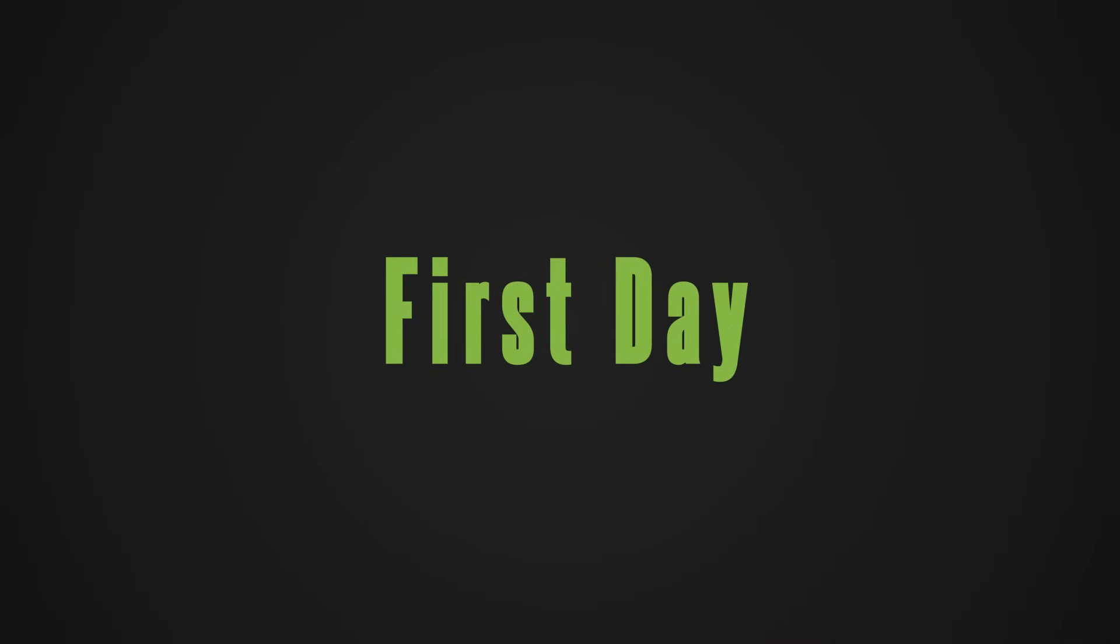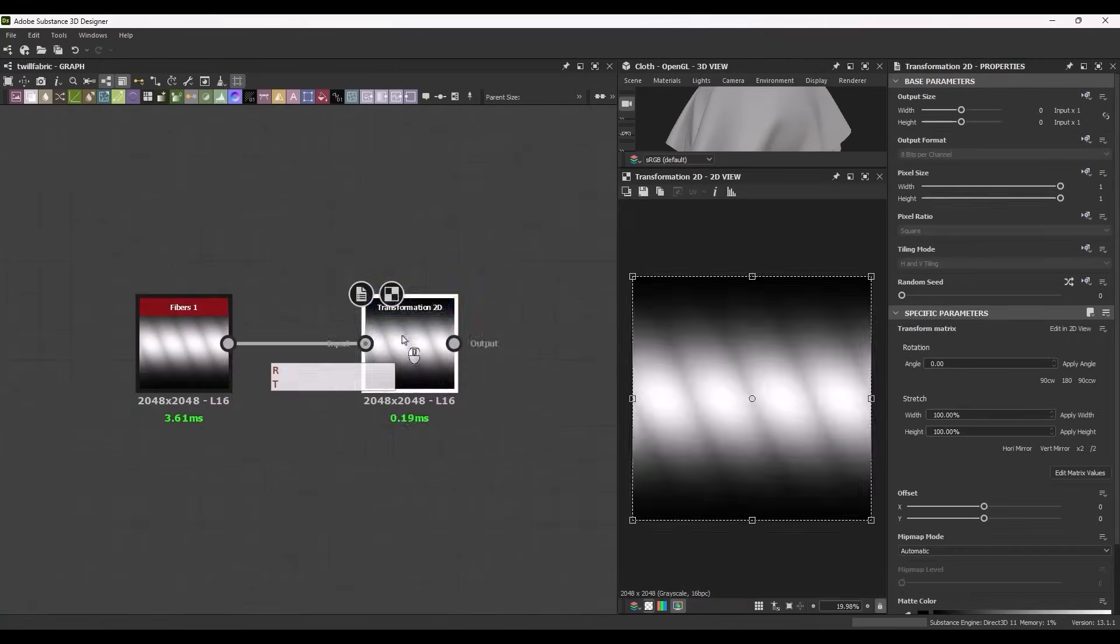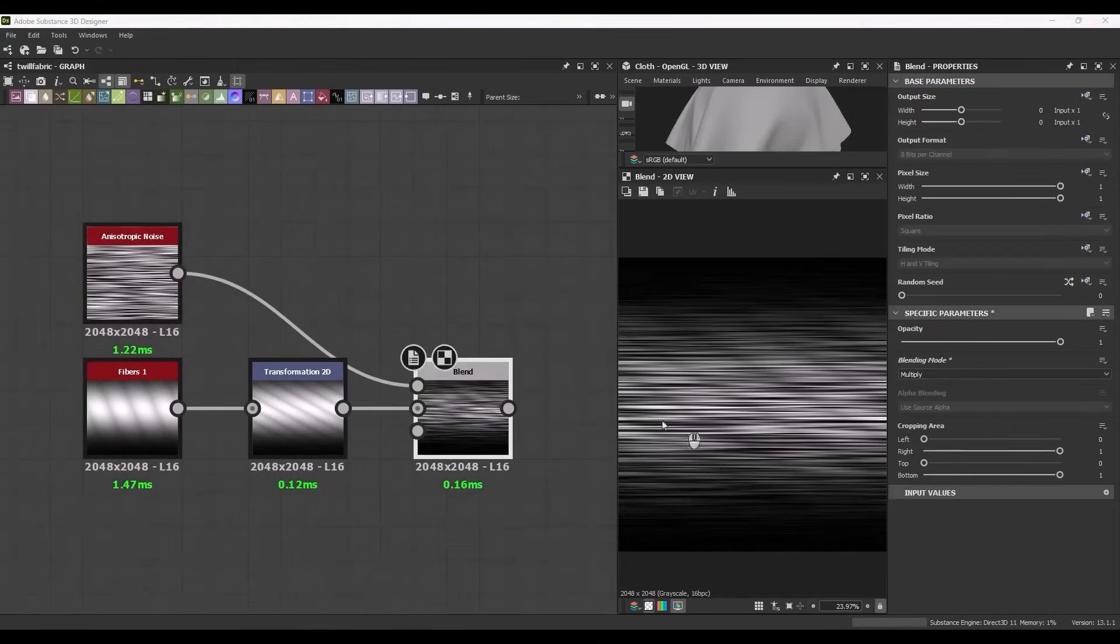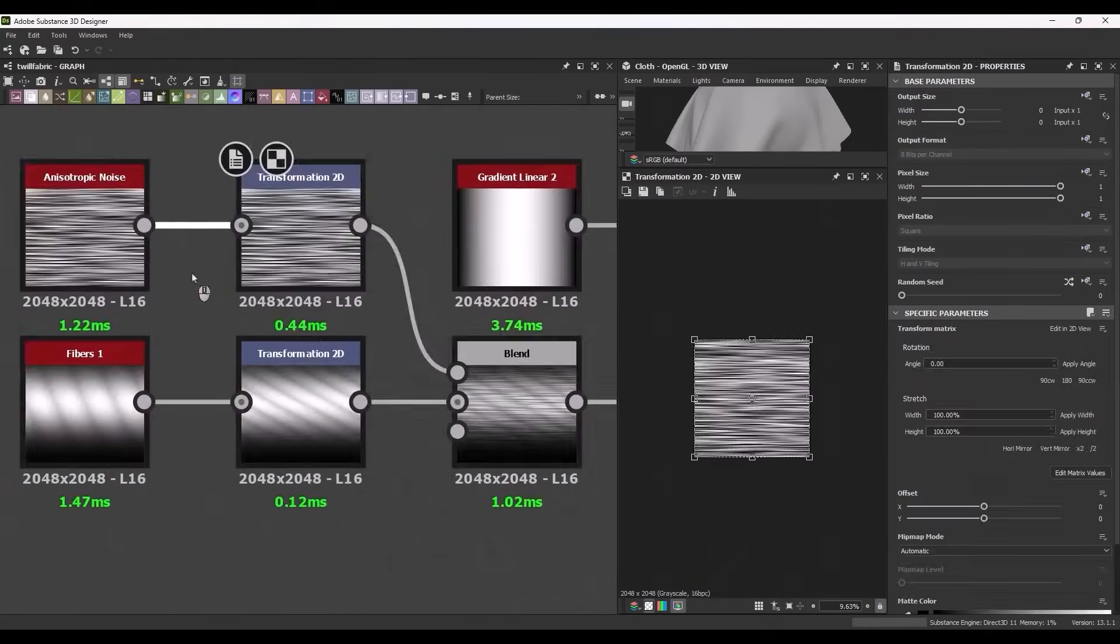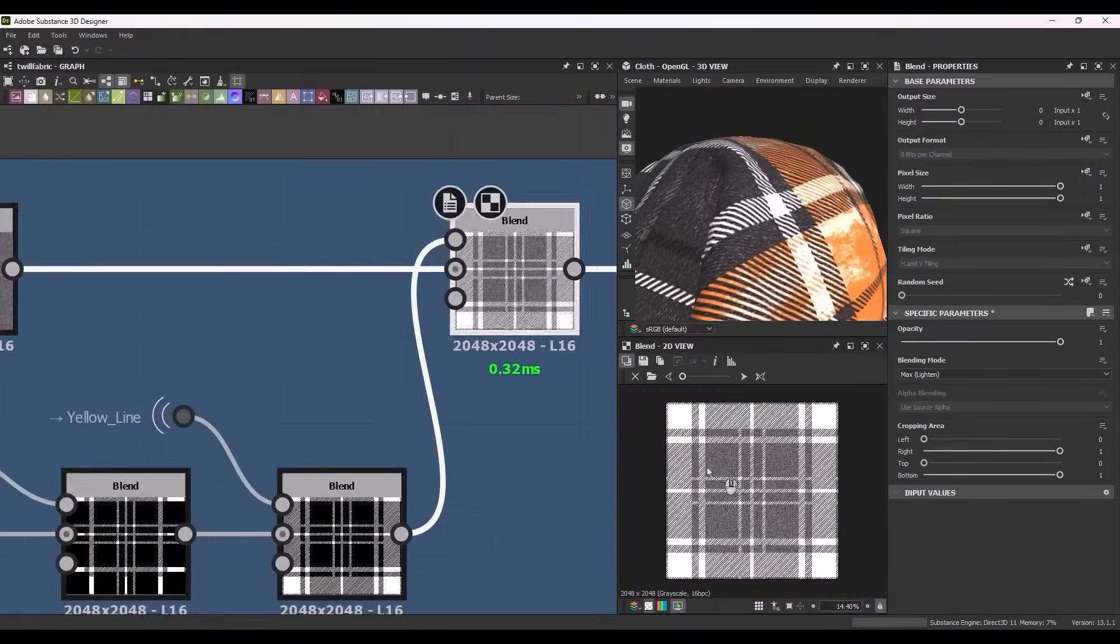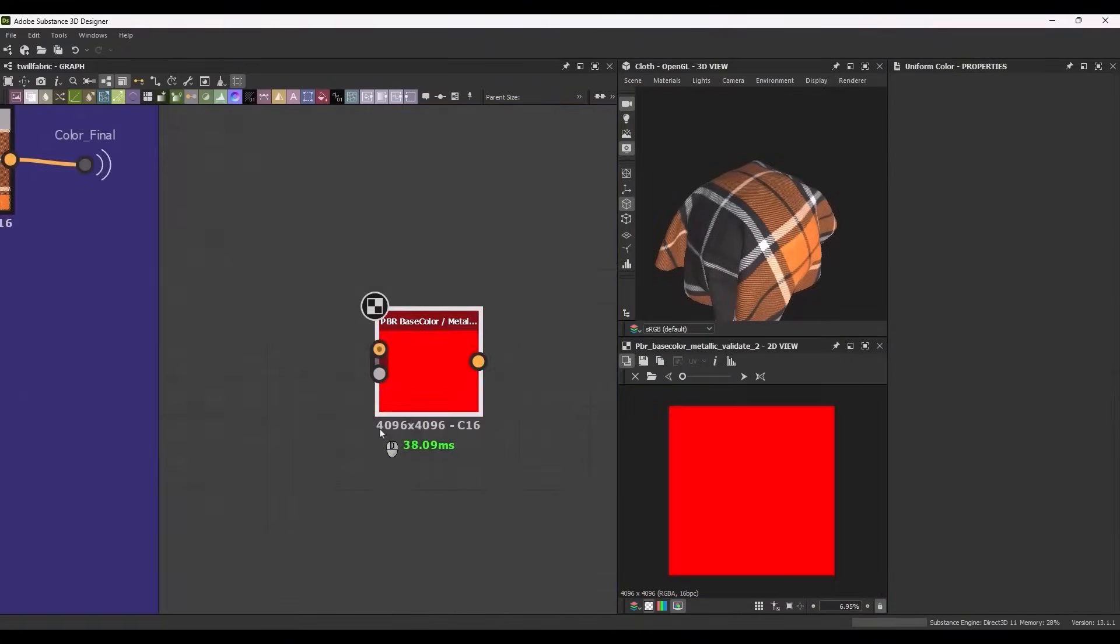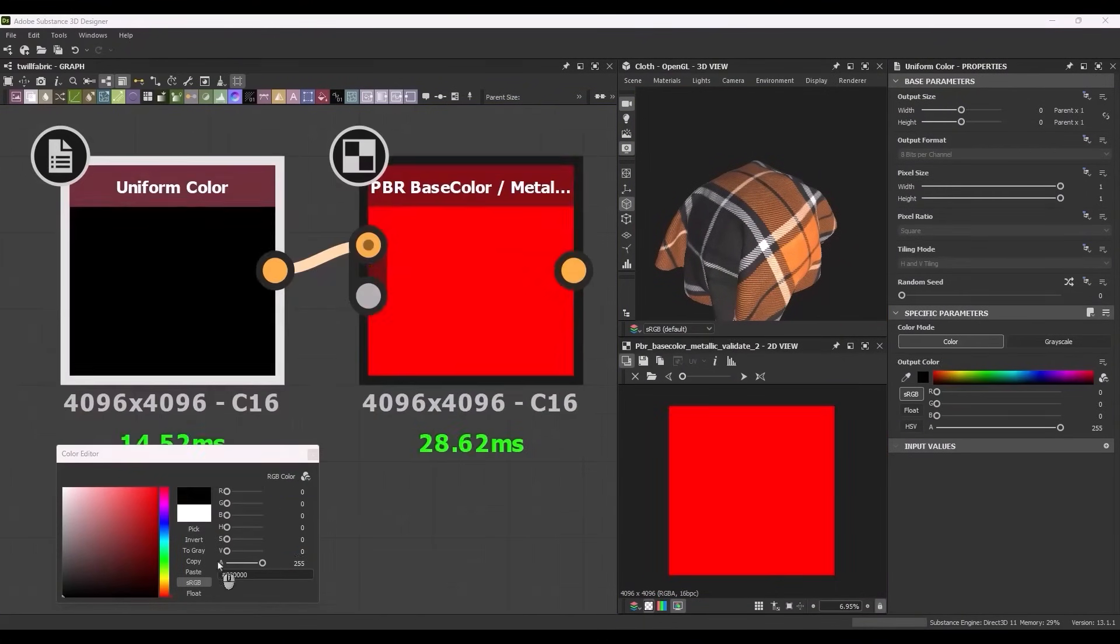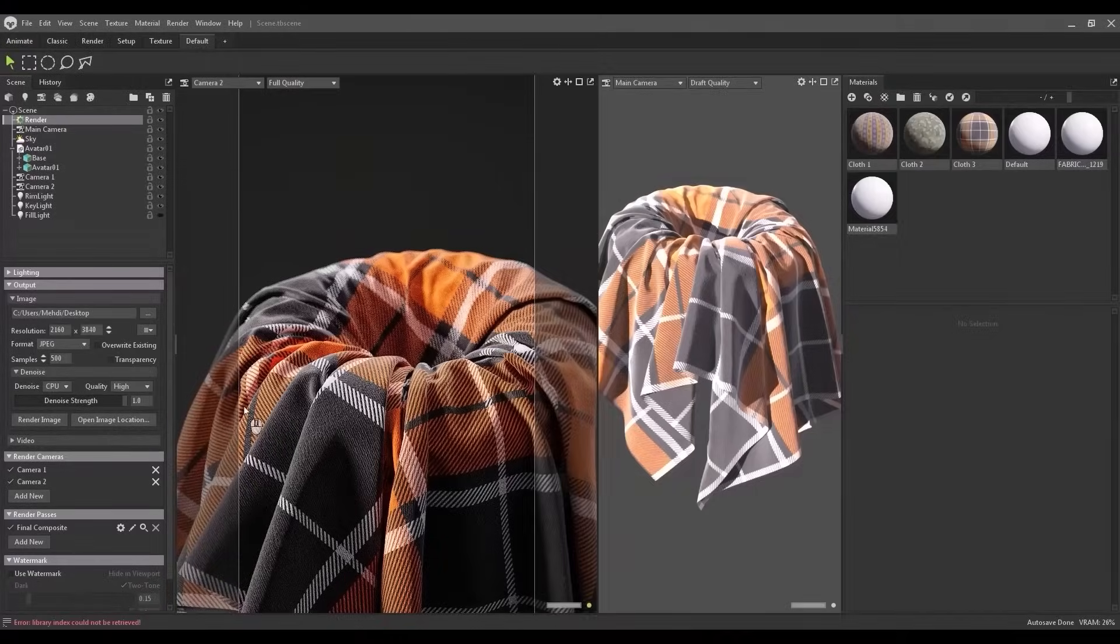Day One. Build your first fabrics from scratch. A classic plaid and a clean, plain weave. Learn how patterns are made and start mastering fabric creation in Substance Designer.